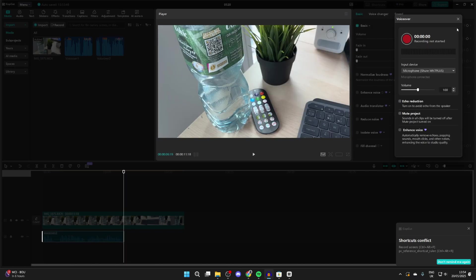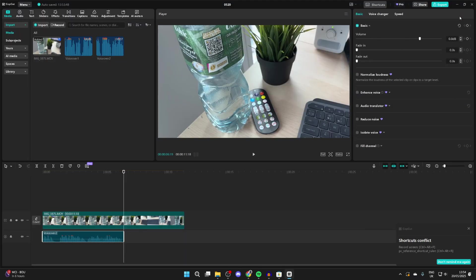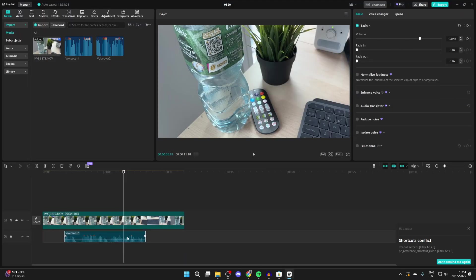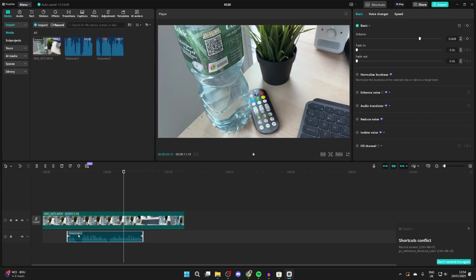Then you can close out of this and we now have the voiceover here. You can drag this to where you want it and of course you can start editing it. You can drag the start and end points, remove parts in the middle, and make further edits.